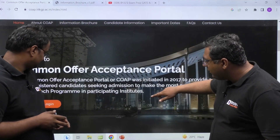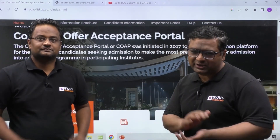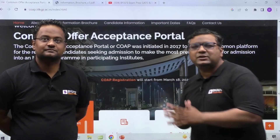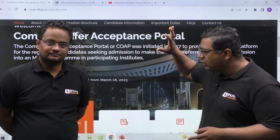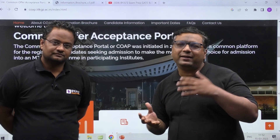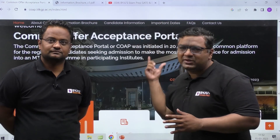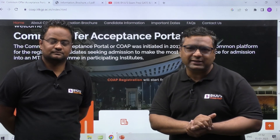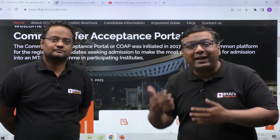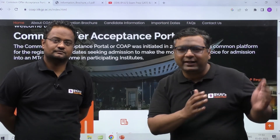Your wait is finally over. COAP — the Common Offer Acceptance Portal — is where you can apply for admissions into IITs. Registration starts from 18th March. Once you register, you get a registration number. After that, you need to separately apply to the IITs and branches where you want to pursue MTech. When applying there, you just enter your COAP number — you don't need to fill all the details again. But remember, for each IIT you must apply separately.